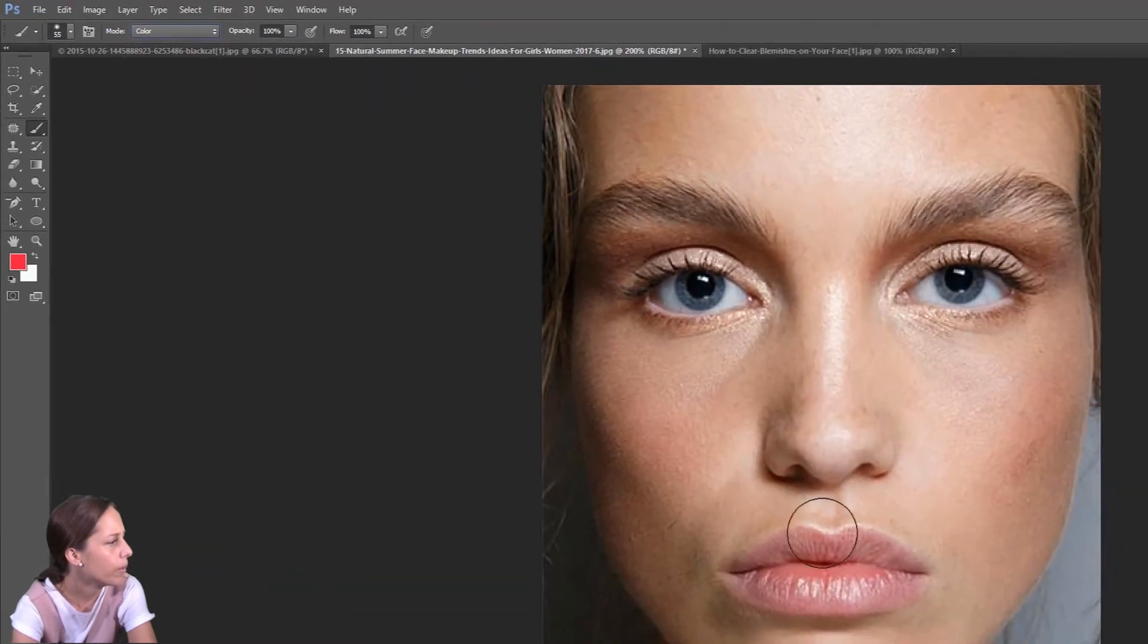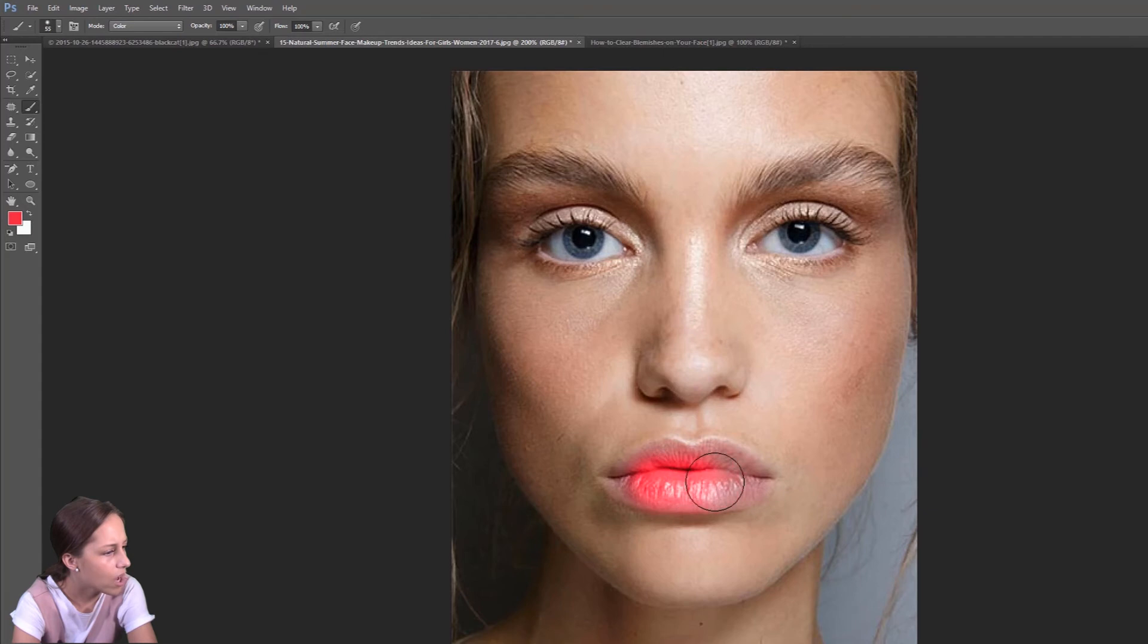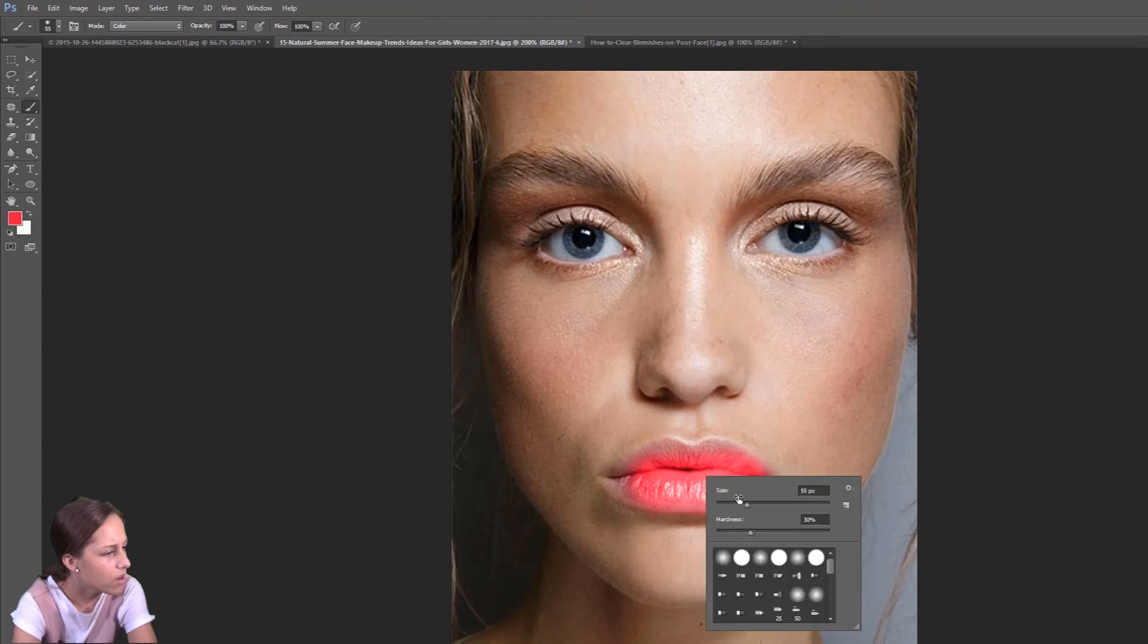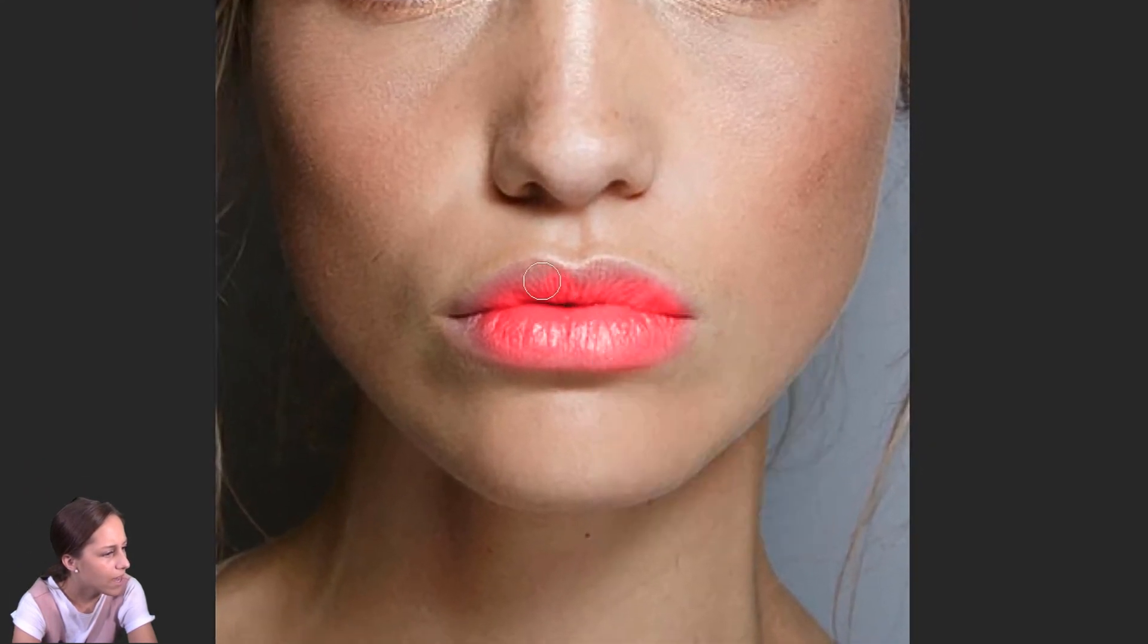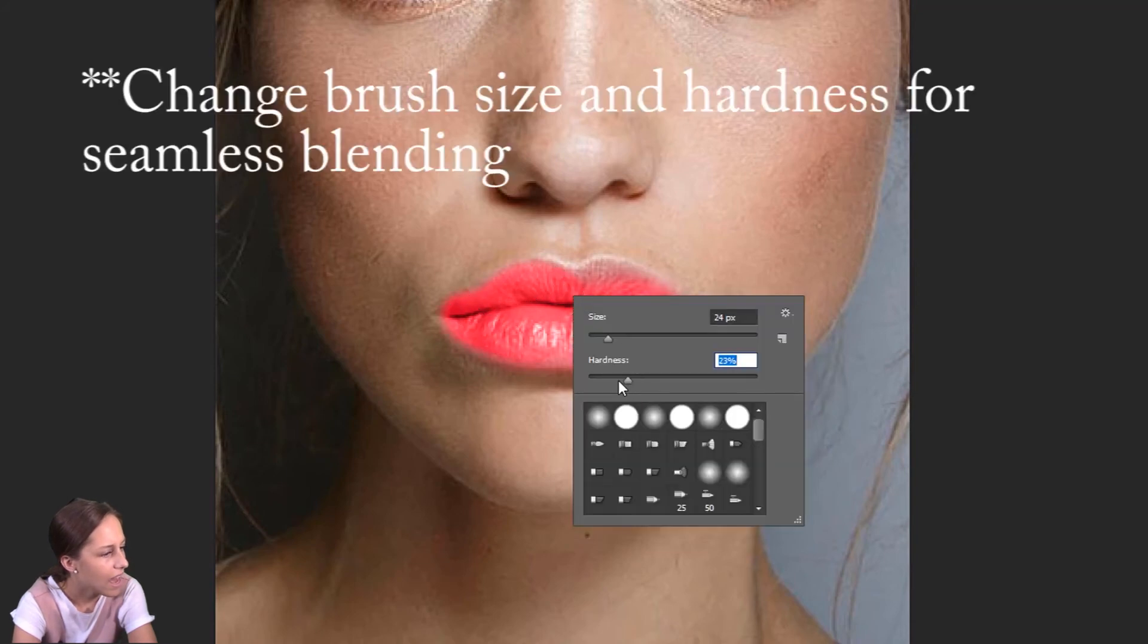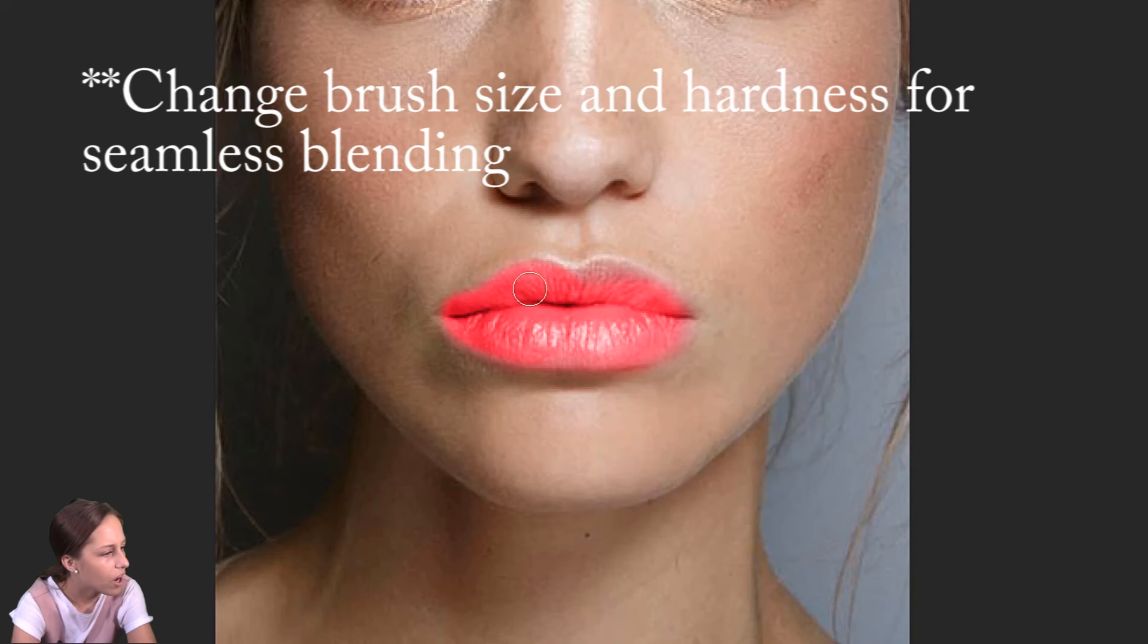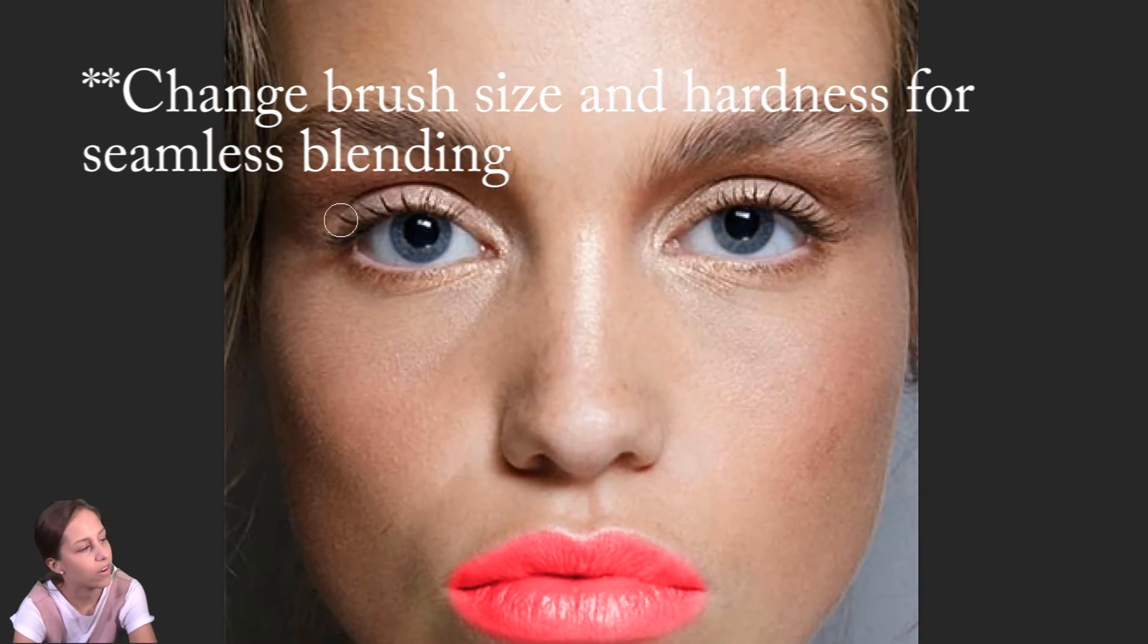We're going to switch to color mode and we're going to paint over top of her lips just like so. I'm going to change the size of my paintbrush so that I can really get into the details of her lips like that. I can bring down the hardness so that it's kind of a blurred line on the edge rather than really outlining what I'm coloring in.